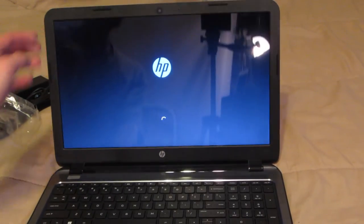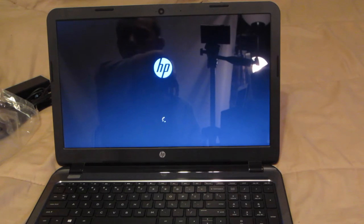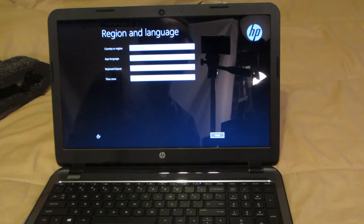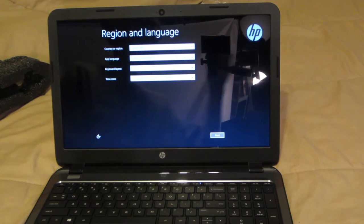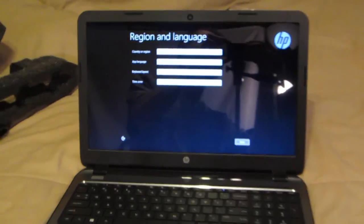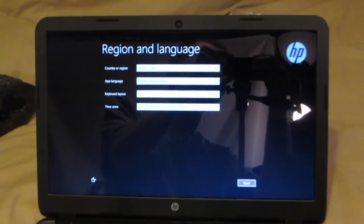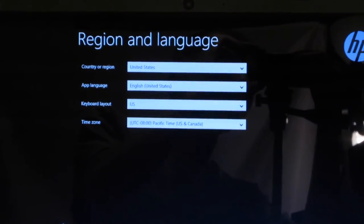HP loading, HP logo on the screen. All right, now it has come up and it says to put in your region and language. We'll zoom in here.